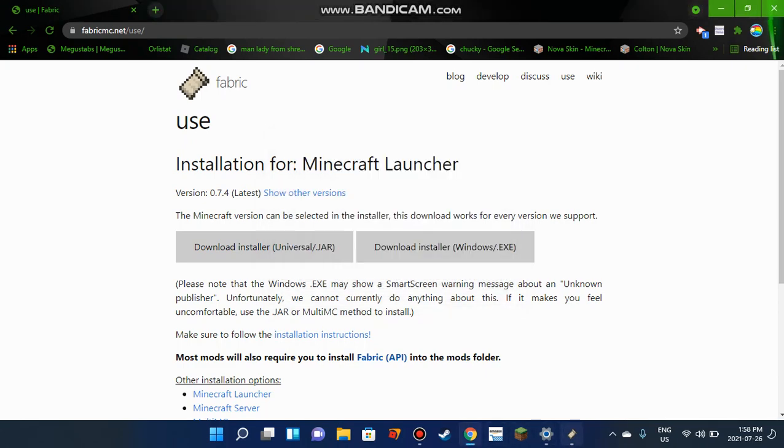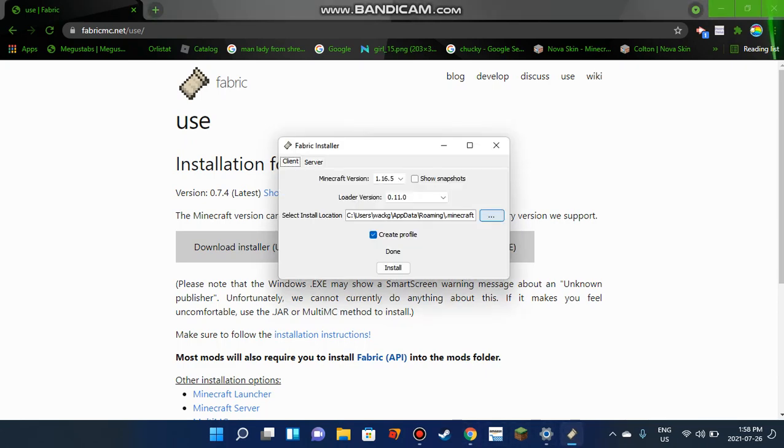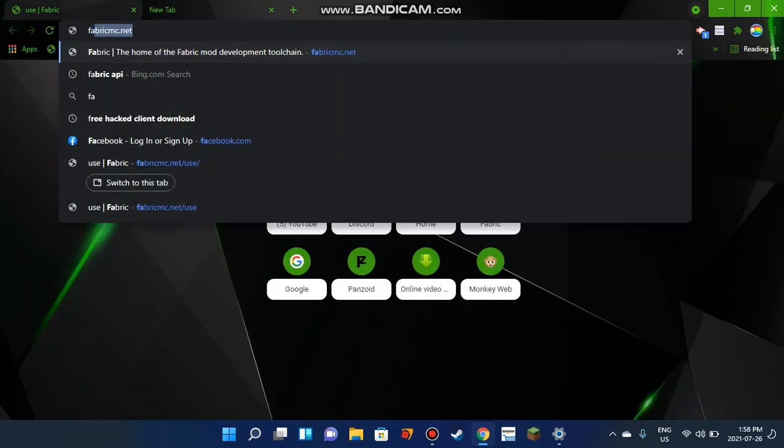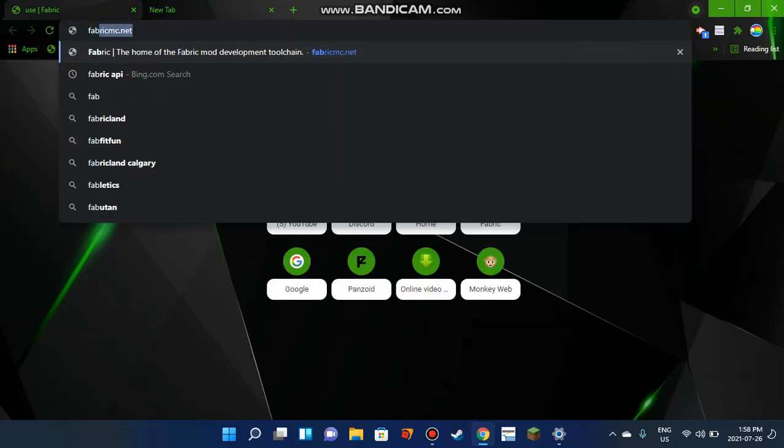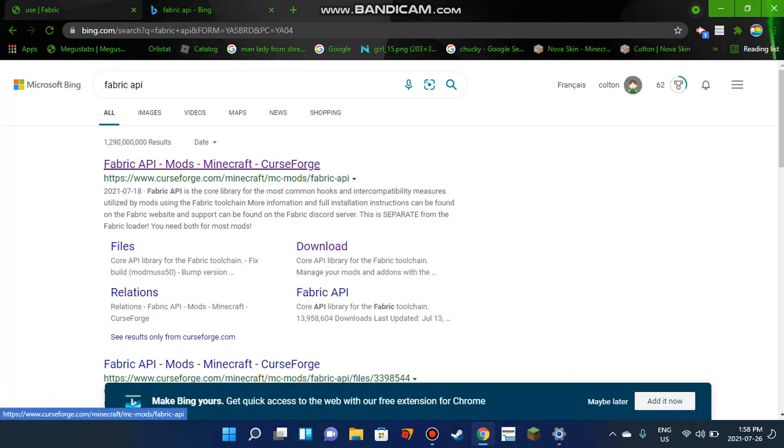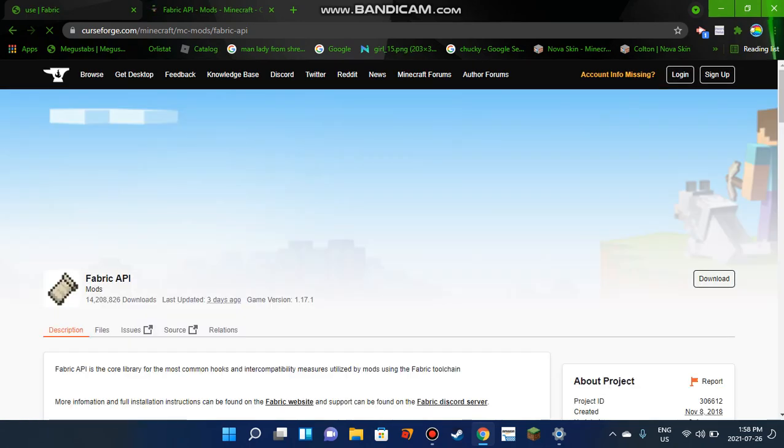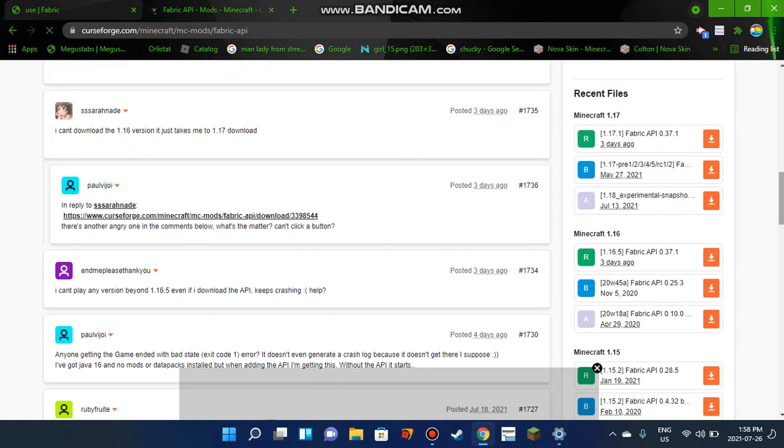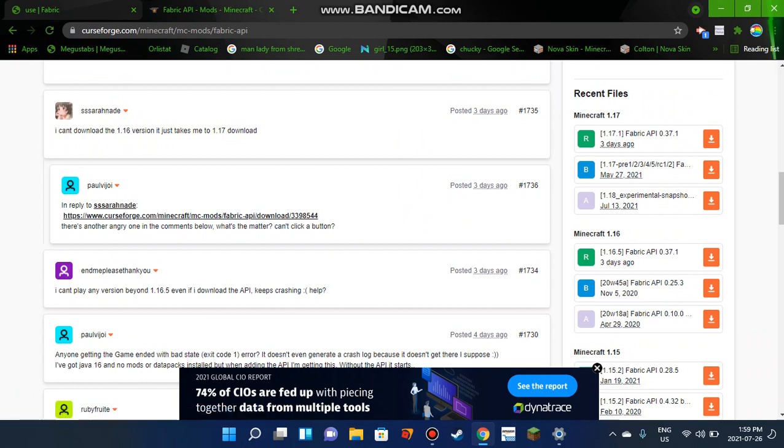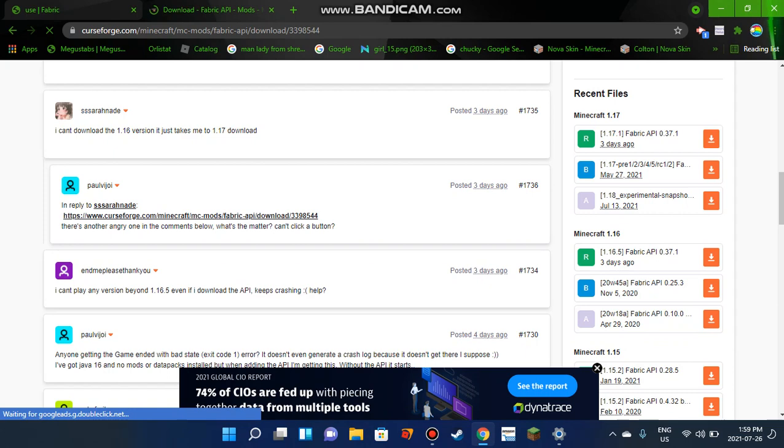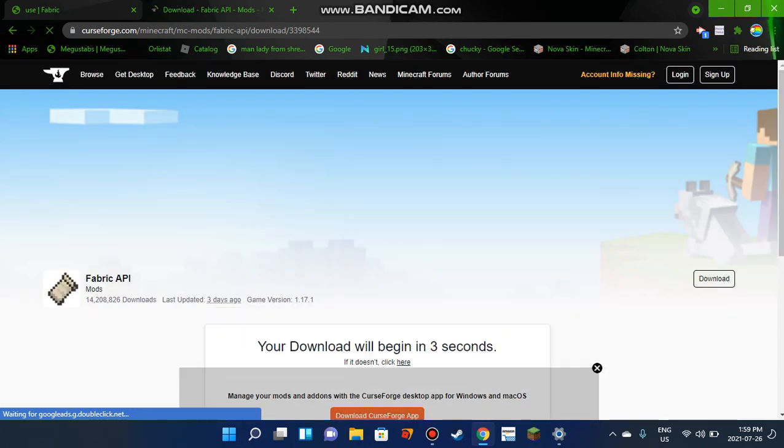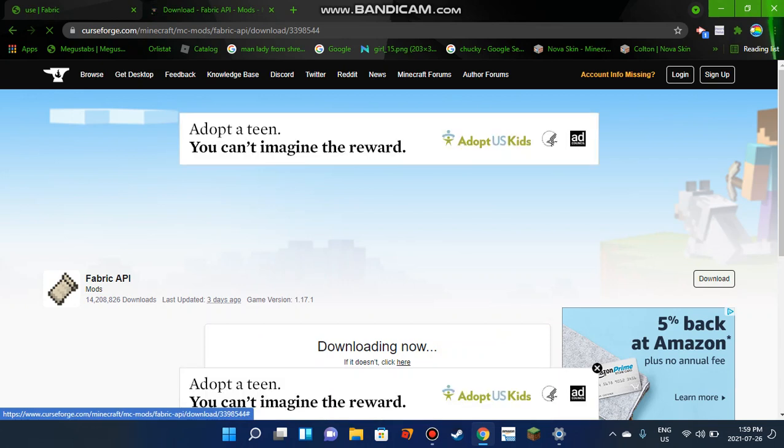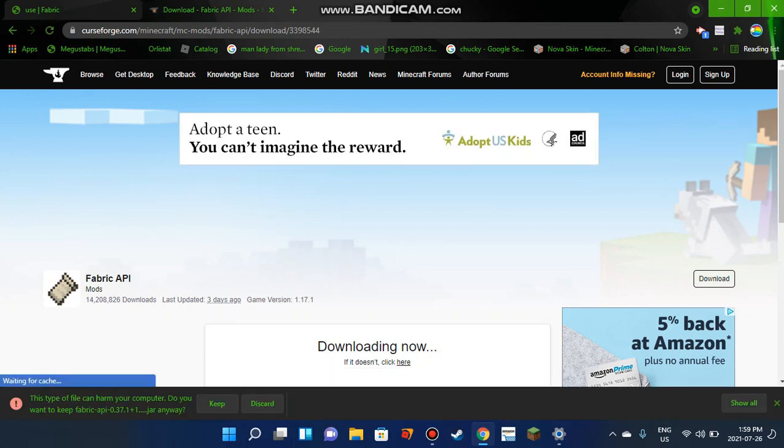Now you're going to search up Fabric API and it'll show this CurseForge page. It's going to show something about 1.17, but you're going to scroll down to where it says Minecraft 1.16. Click on the green R, because the B and A are beta and alpha versions. The download process should start and it's a jar file, so press Keep.